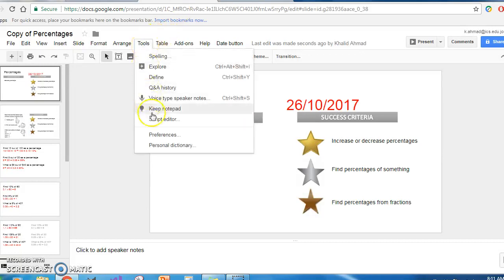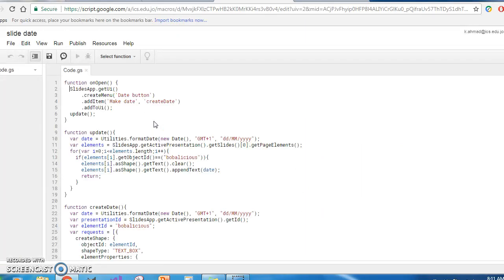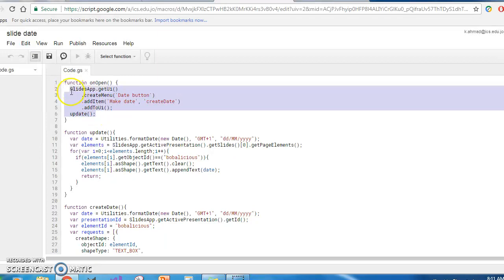How do we code it? We go to Tools, then Script Editor. If you want to change it, you'd basically copy-paste the code from the page I just showed you and put it there. The code has an onOpen function, which is a special name in Google Apps Script for handling the situation when the Google Slide is opened. My one creates a menu called 'Date Button', and after you've clicked on Date Button, you get a submenu called 'Make Date'.